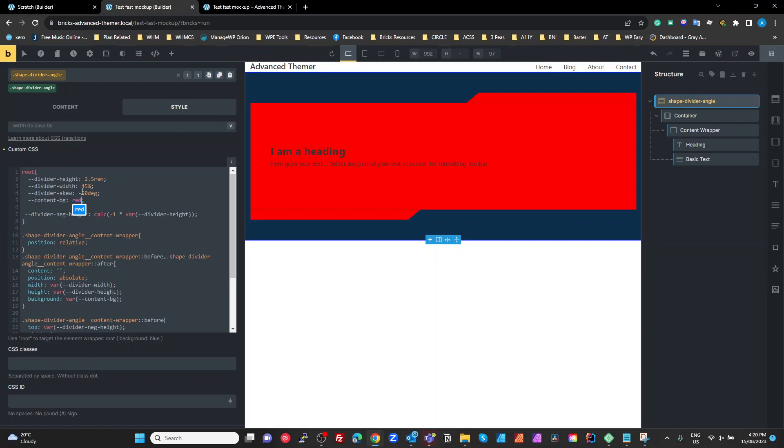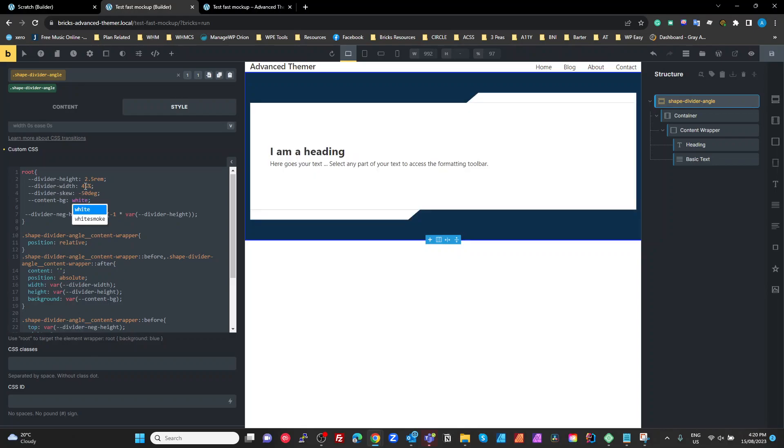Okay, I'll change it back to white. All right, and then we just got a calculated divider negative height which is minus one times our divider height.